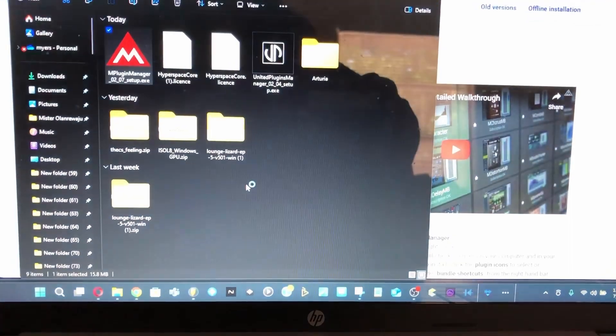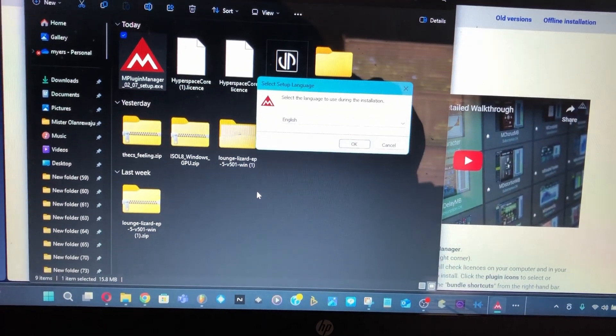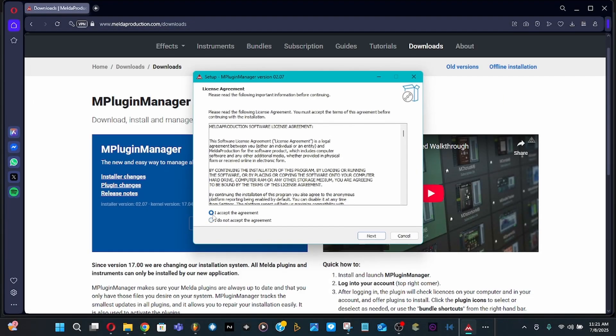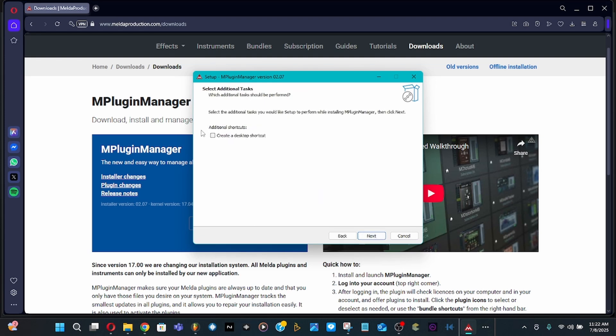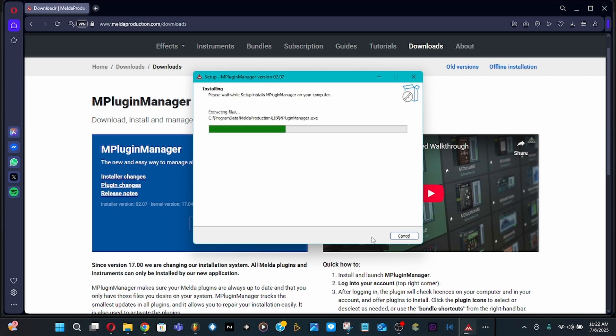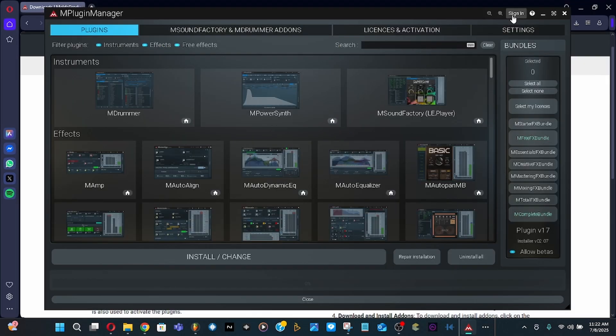Once the popup appears, click yes, then click okay. Accept the agreement - all these agreements are always the same. Click next. Yes, I want to create a desktop shortcut, then click next, install, and finish.